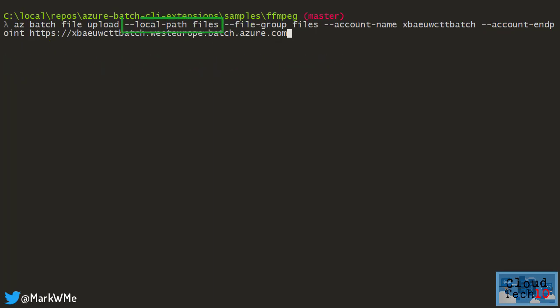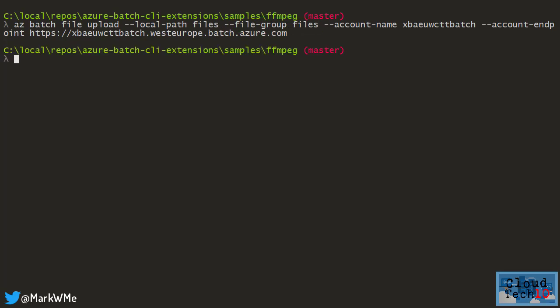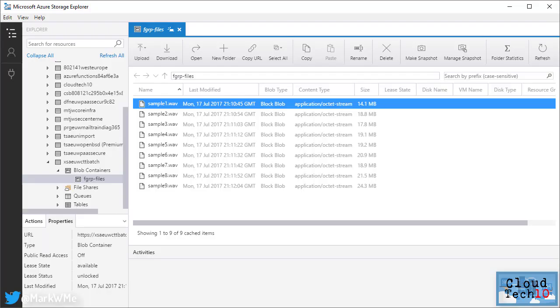Next we need to upload the files to be processed to our batch storage account. We just specify where the local files are stored. In this case I have a subfolder called files and then specify a file group which is effectively a folder on the batch storage container where the files will reside. After this is finished I can check using a tool like azure storage explorer and I can see that my nine audio files are now sitting in the batch storage account ready to be processed.